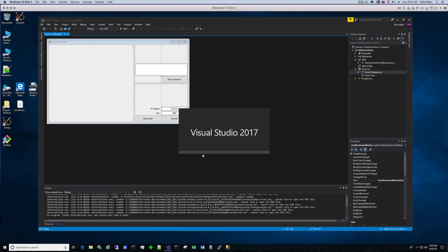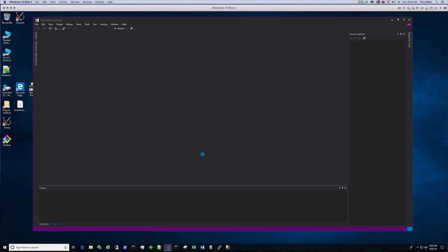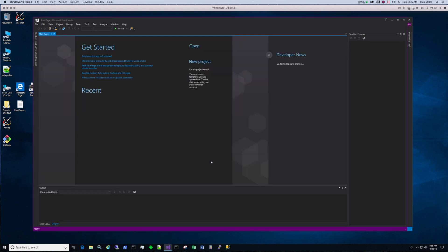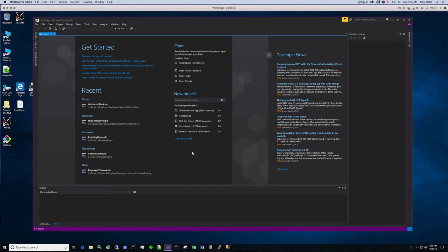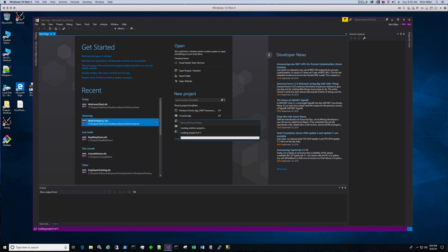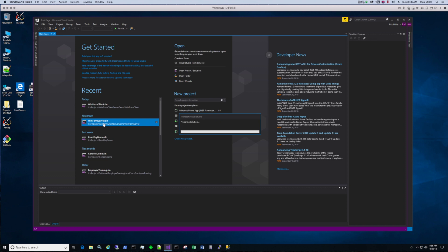You'll need to have two instances of Visual Studio if you want to debug while you're troubleshooting. I have the client server since I just finished coding it up. I'm going to open up the WinForm server. So open up WinForm server and you'll have two Visual Studio solutions running side by side.